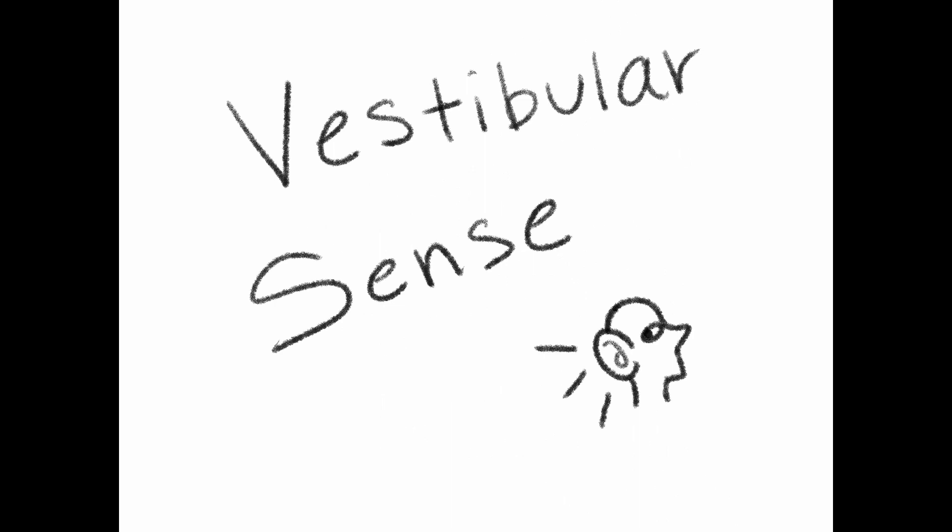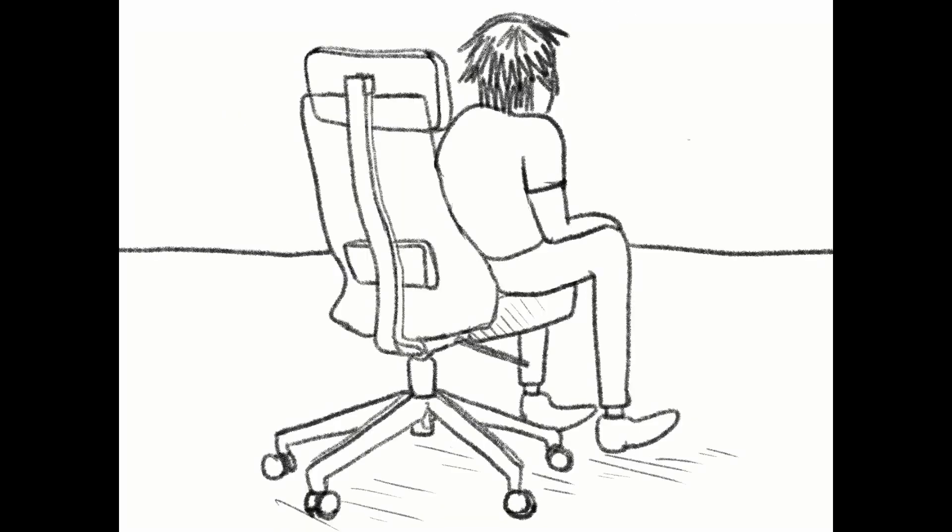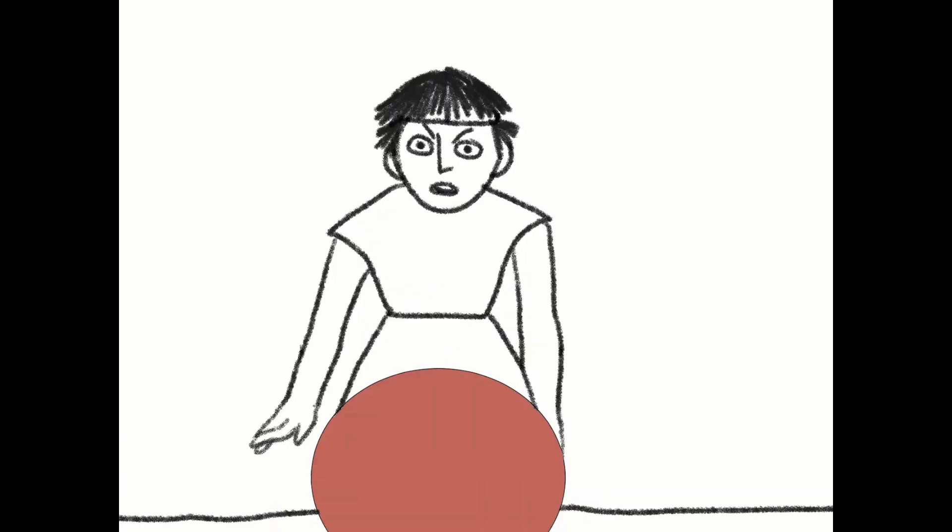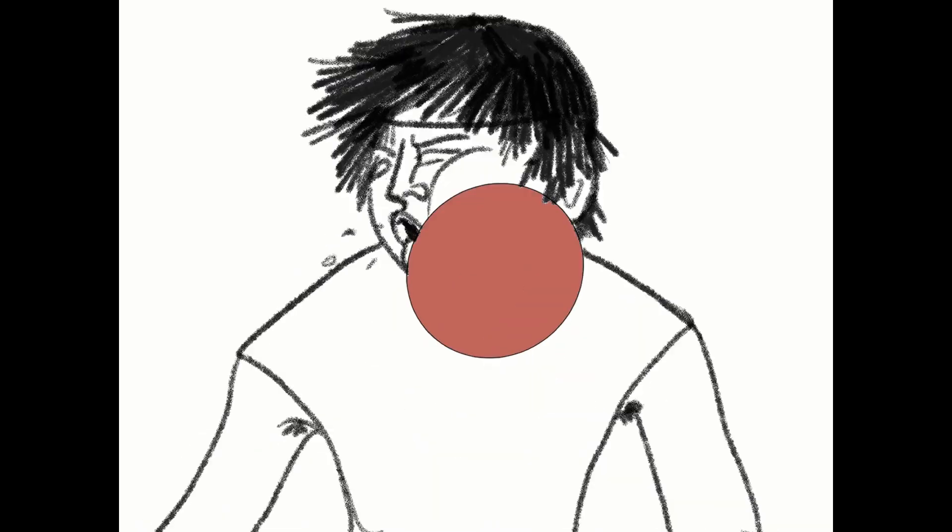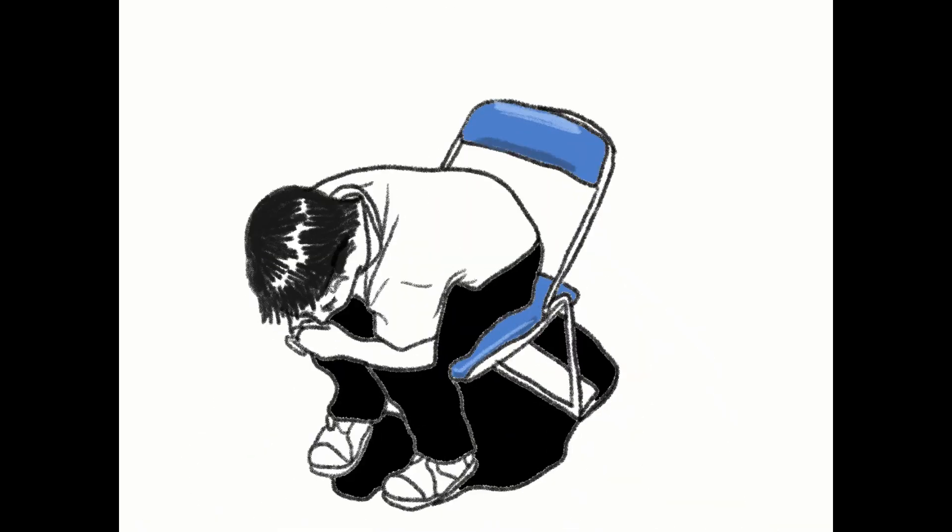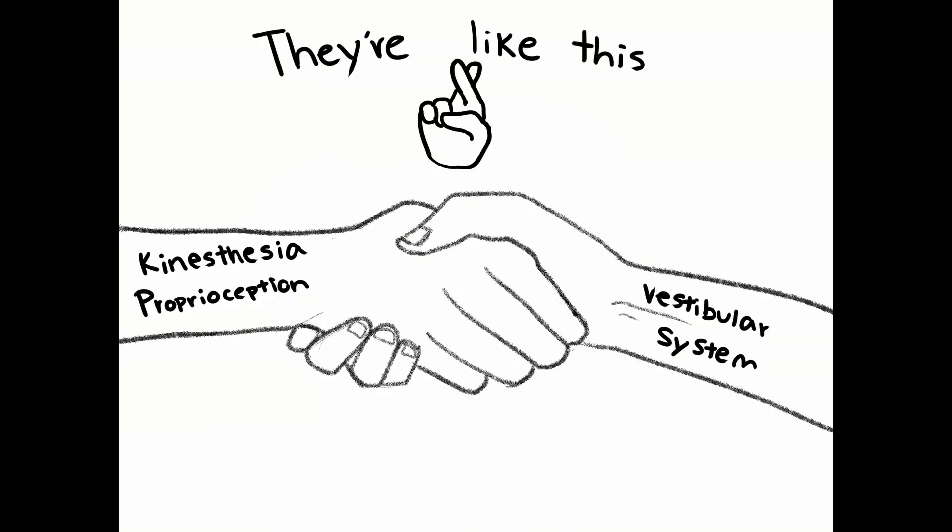The vestibular sense contributes to our ability to maintain balance and body posture. It also collects information critical for controlling movement and the reflexes that move various parts of our bodies to compensate for changes in our body position. Therefore, both proprioception and kinesthesia interact with information provided by the vestibular system.